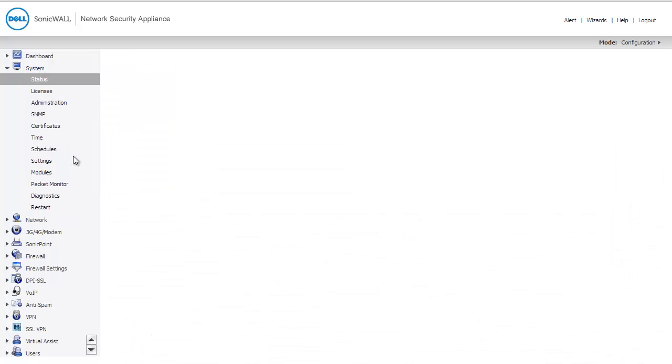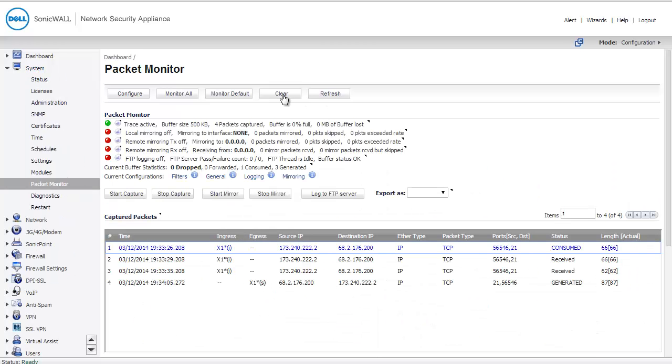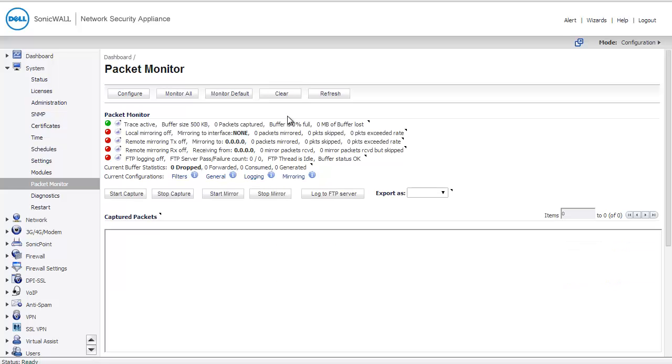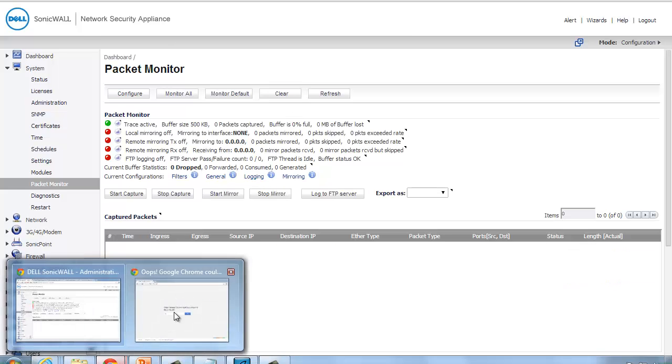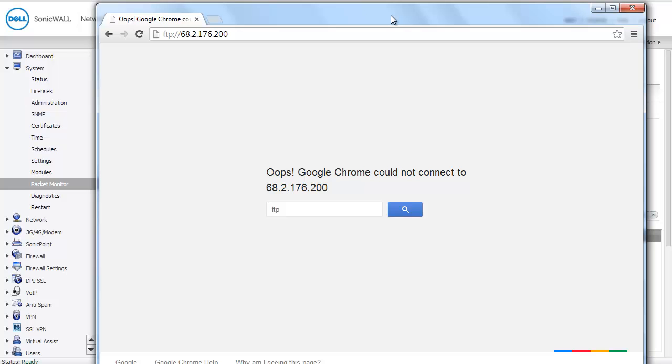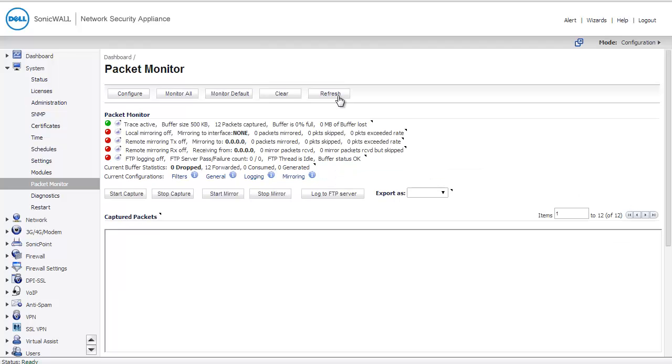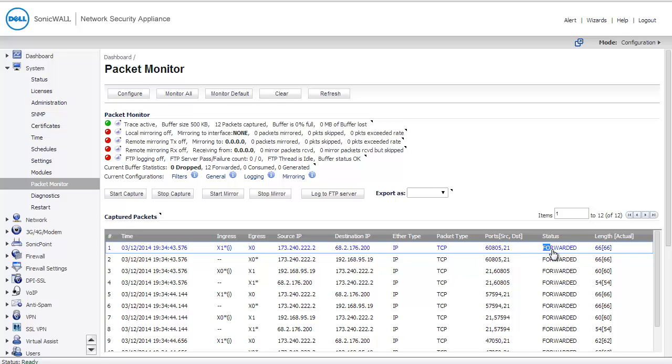If I come back to System Packet Monitor and I clear that traffic and I try again, I now get much quicker the fact that I wasn't able to reach that site. If I refresh the packet capture again, I see something new. I now see that packets came in from the outside to my public IP address on port 21, and that that traffic was in fact forwarded to a machine downstream on my X0 interface.